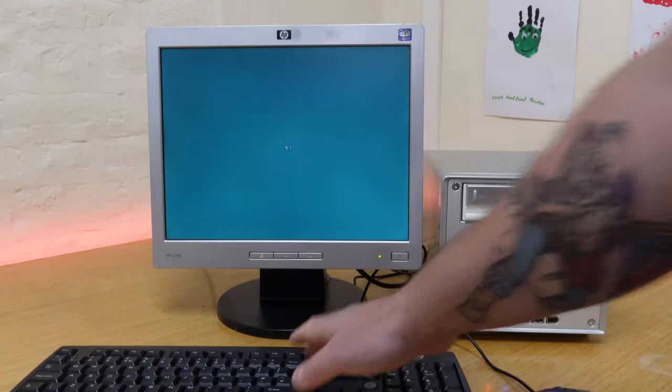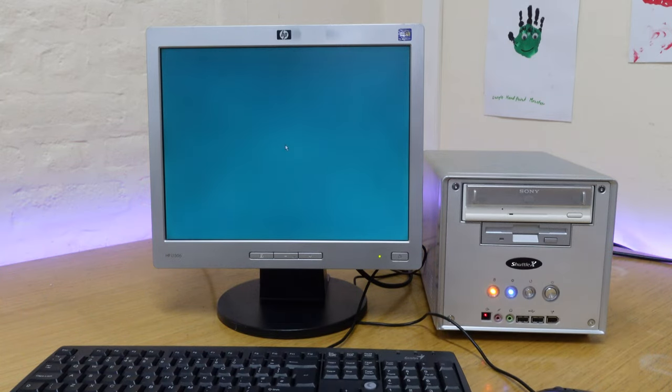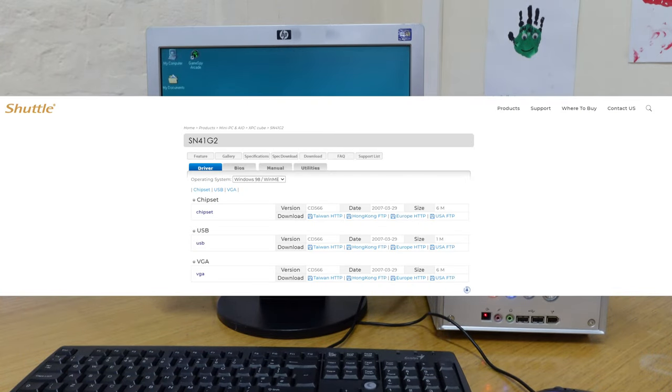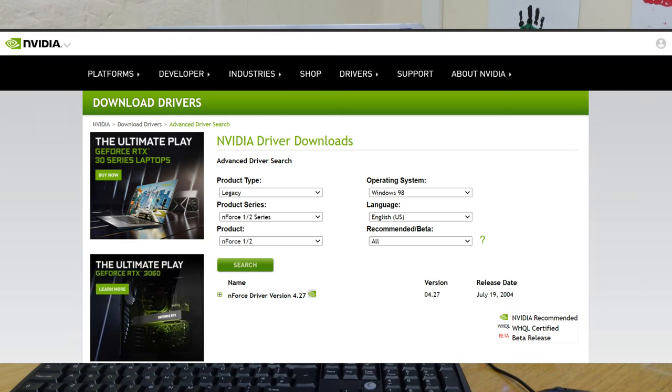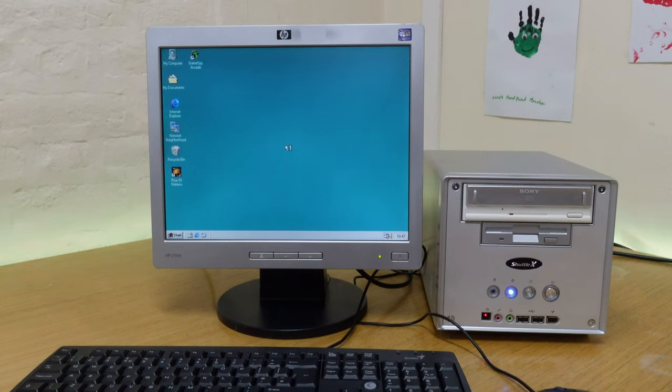Thankfully, and perhaps unbelievably, Shuttle still have all of their driver files hosted on their European website, and Nvidia still have the nForce 2 drivers for Windows 98 listed on their site too, so we should be able to get the machine running nicely.